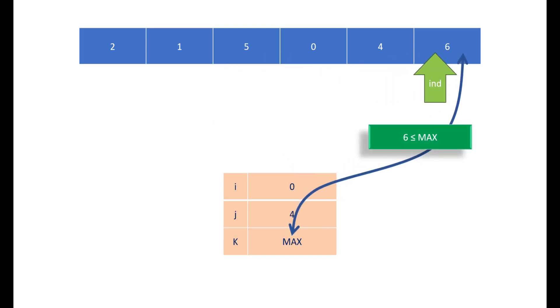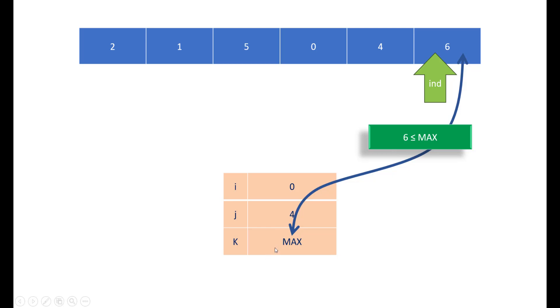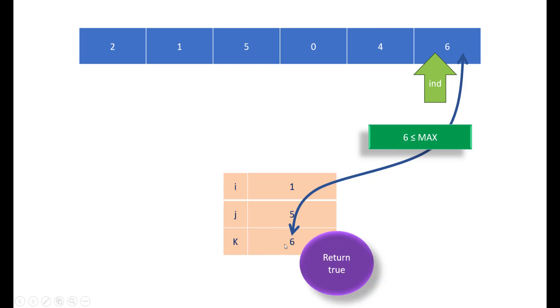If we keep doing it until the end, we will get our values updated something like this. When we come across 0, i will get updated to 0. Then when we come across 4, j will be updated to 4. At the end, we can see that 6 is less than equal to max, so we update k. k becomes 6, and as soon as we update k, we return true.